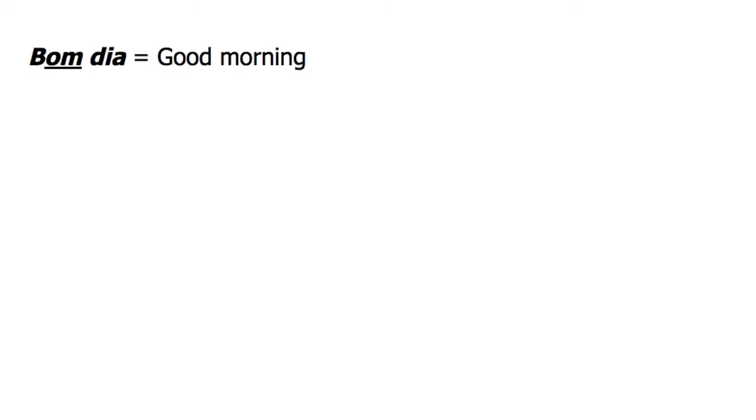Now we are going to discuss the phrases bom dia, good morning, and boa tarde, good afternoon.